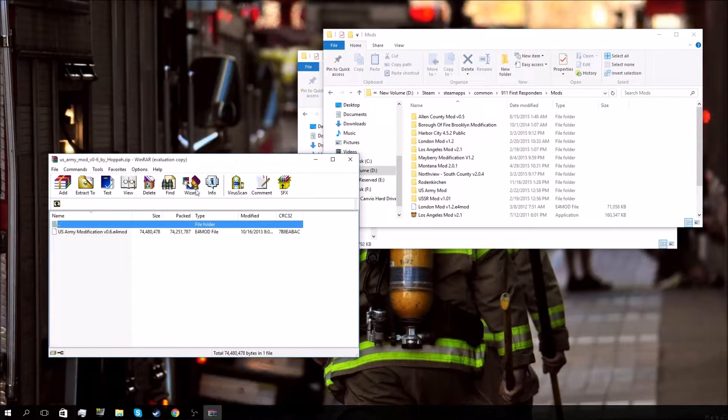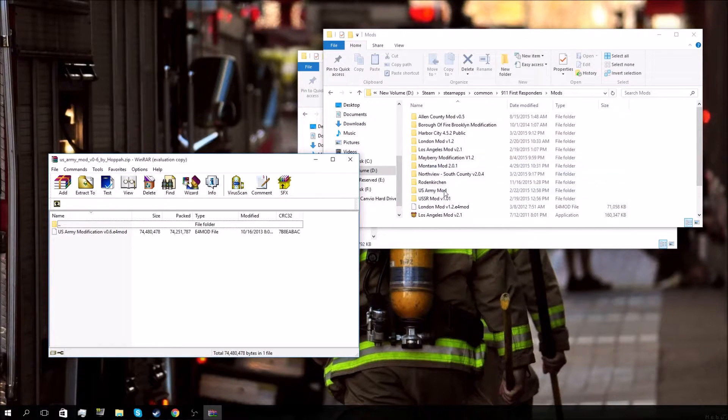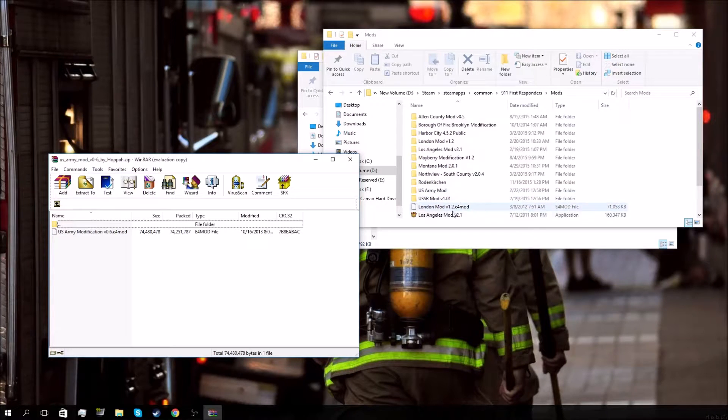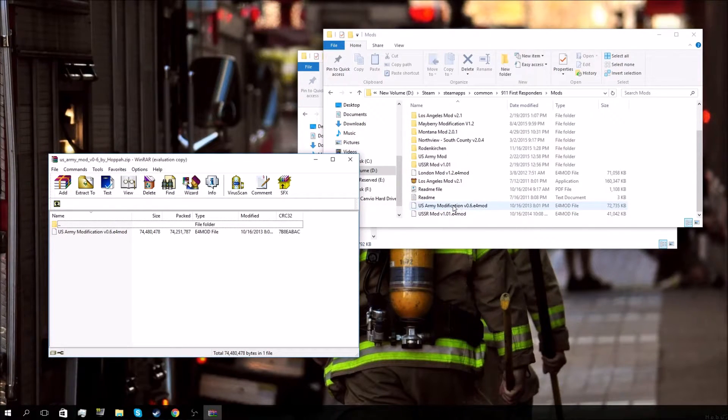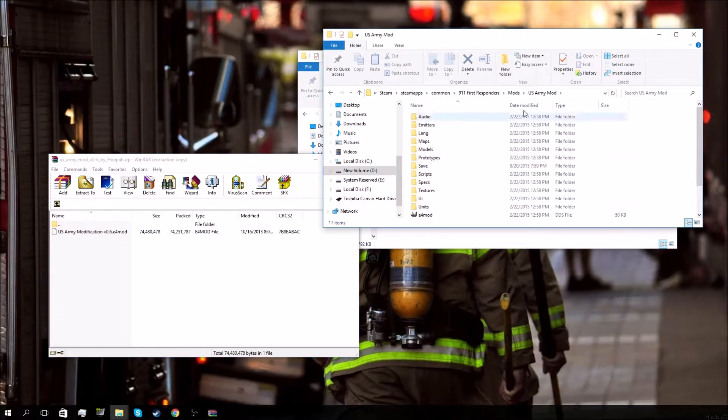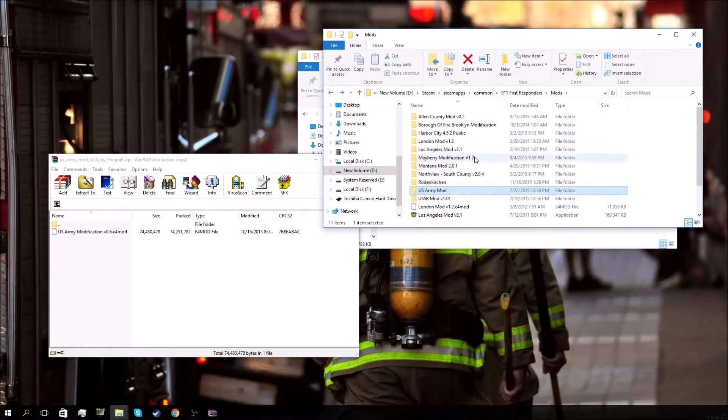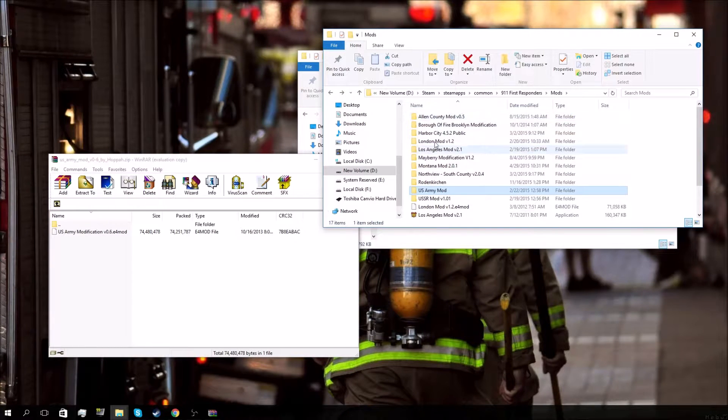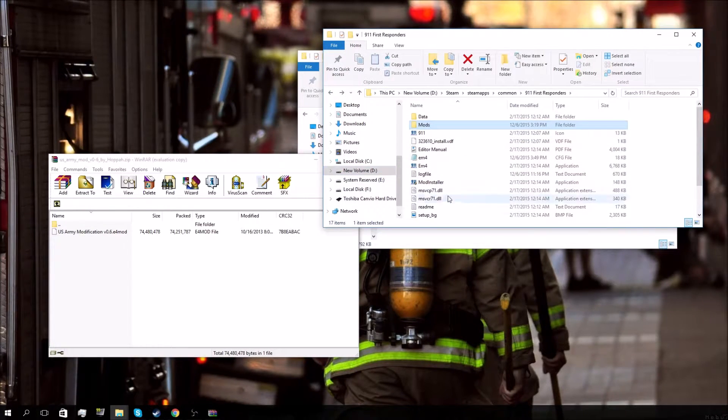But the US Army mod download file isn't - it's actually just like the London mod here. It doesn't come with this folder, and this is the folder you need to actually play the mod. You get this by going back out to the main thing. You put that folder into your mods file and go to mod installer.